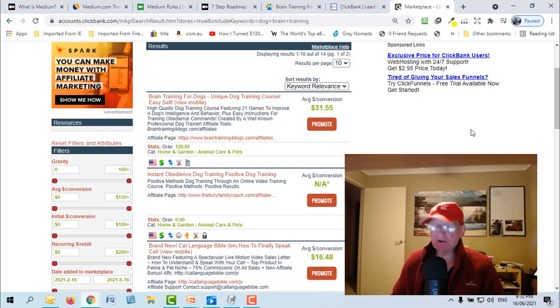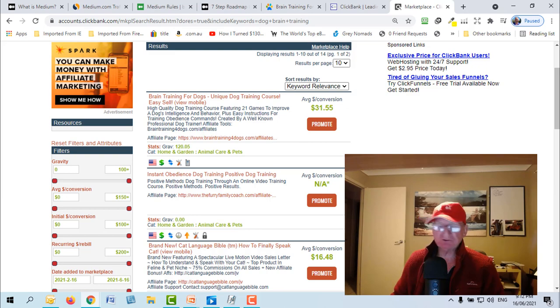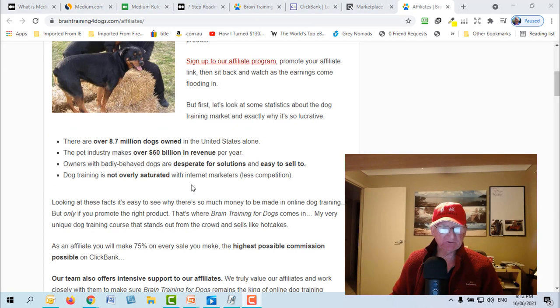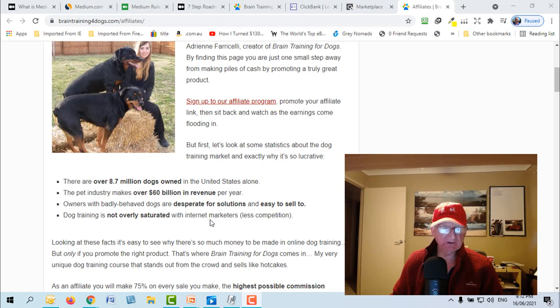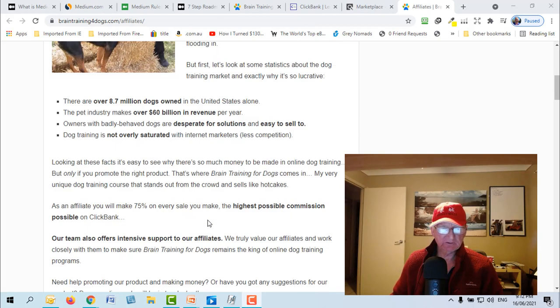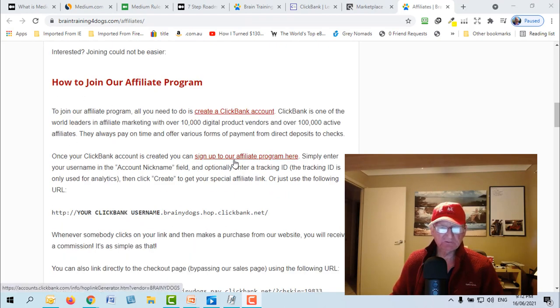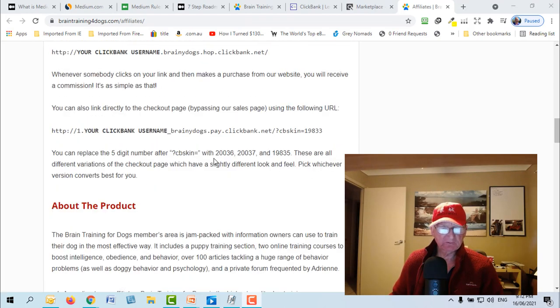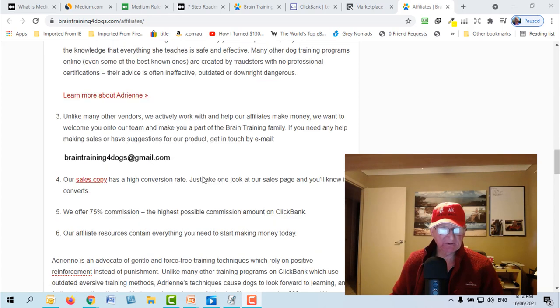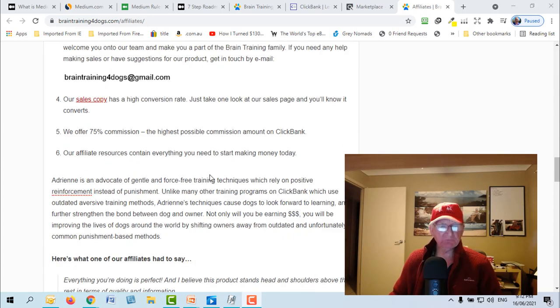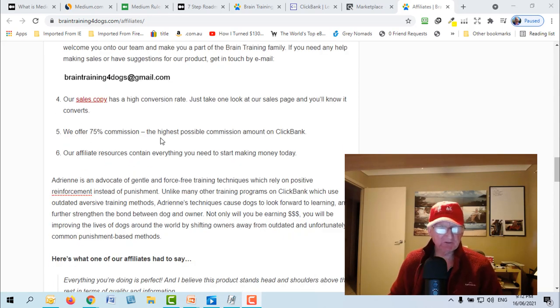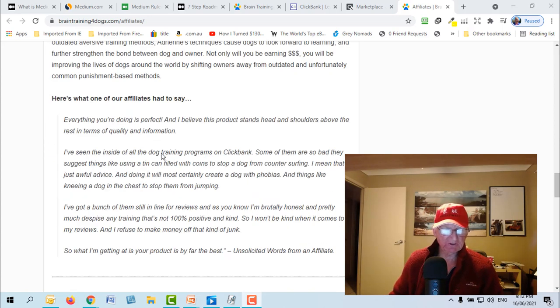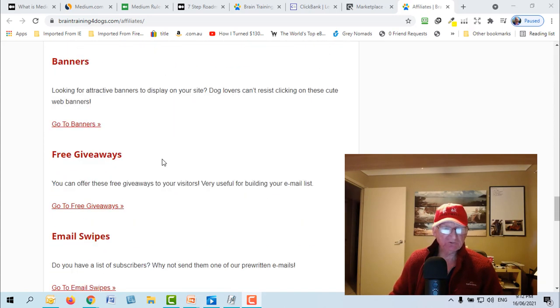It pays you out on average $31 and there's an affiliate page there where you can go as well and get some resources that will help you promote it. So that's the affiliate page you can have a look here and it'll give you